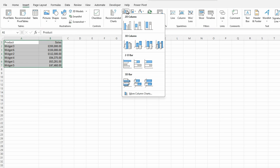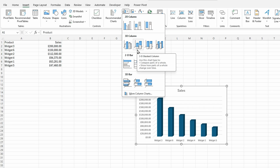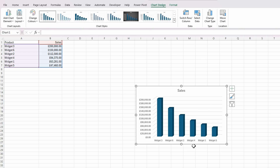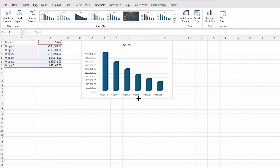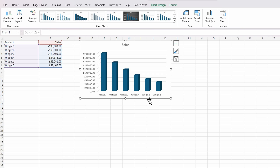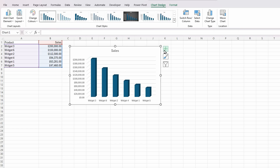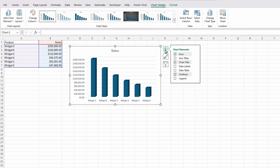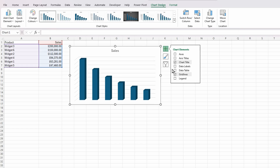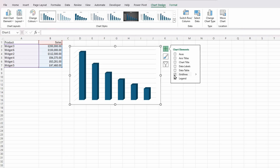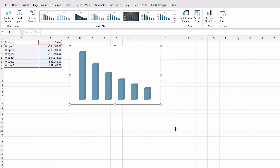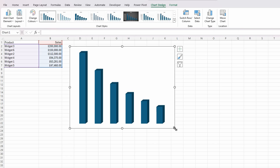On the charts I'm going to select a 3D stacked column chart. Let's move it to where we can see it. I don't need the axes, I don't need the chart title, and I don't want the grid lines. Let's make that a little bit bigger.